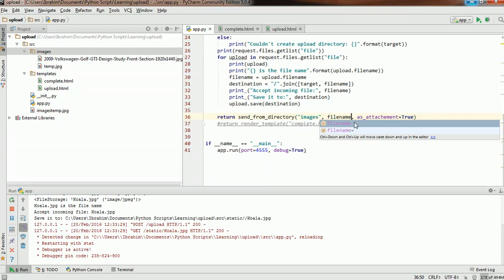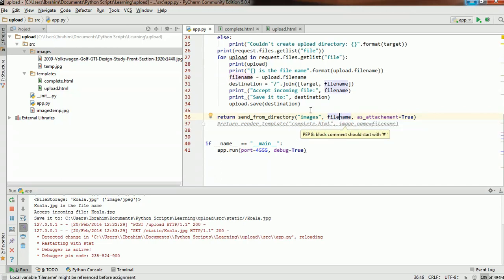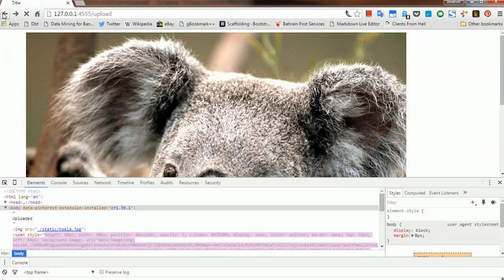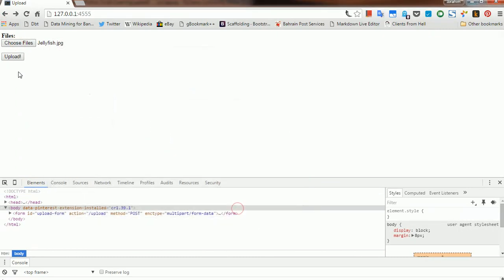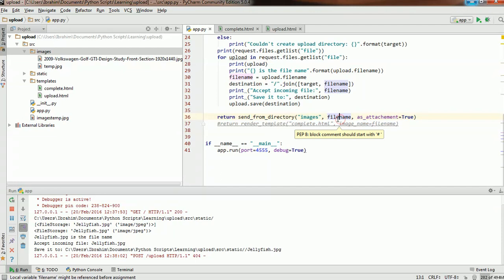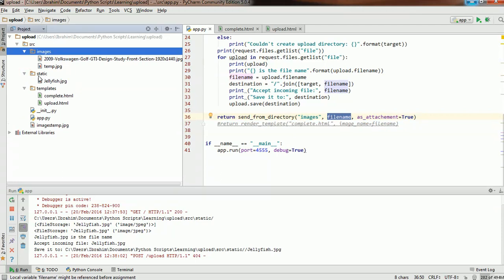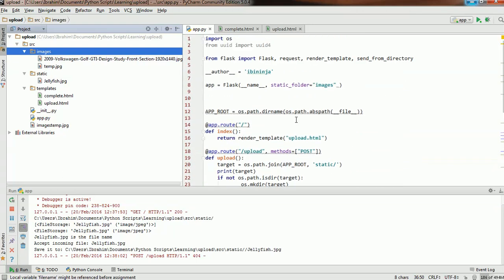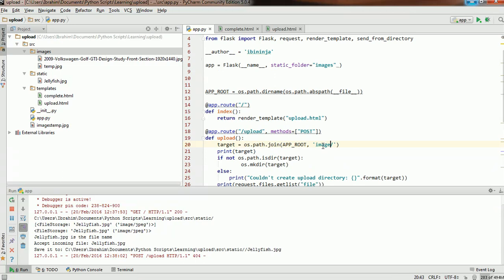Let's import send_from_directory and give this a try. Let me go back, choose jellyfish, and upload. We got an internal error because the image was not found — it had been uploaded to the static folder instead of images. We forgot to change static to images in the upload path, so send_from_directory was looking in images but the file was actually in static.